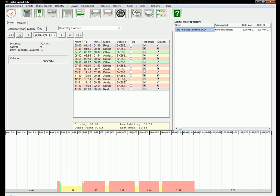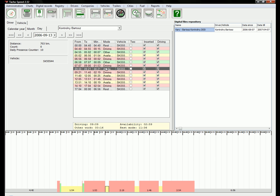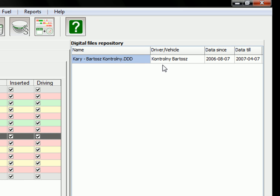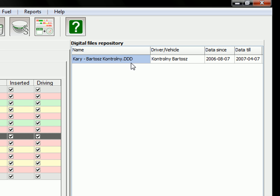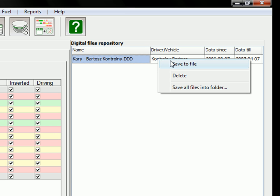If you click twice on that record you can switch to a daily view. And of course this is the table of activities of this driver. After importing, after opening a file, you can find your file in the digital files repository. And this file is kept inside your database. If you want it, you can save this again to file.